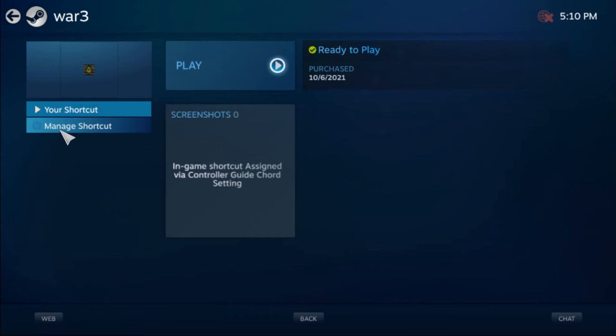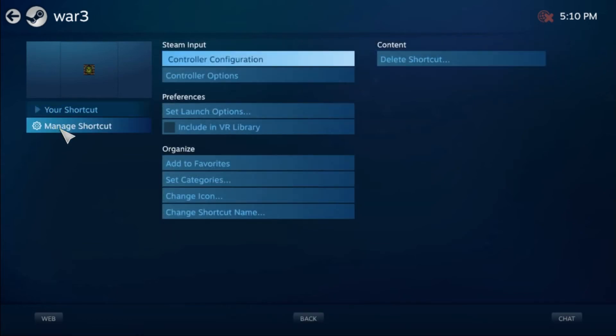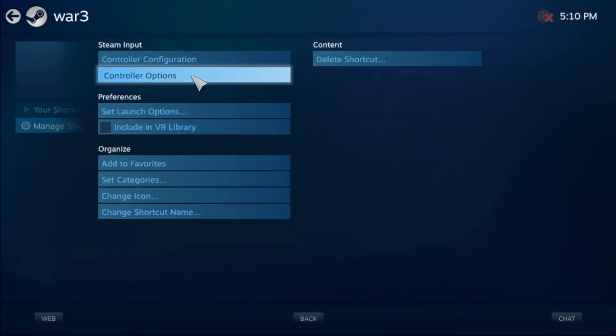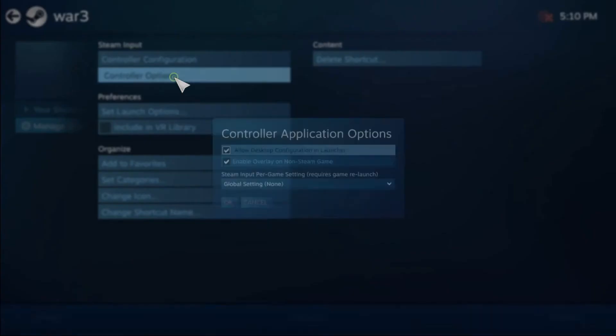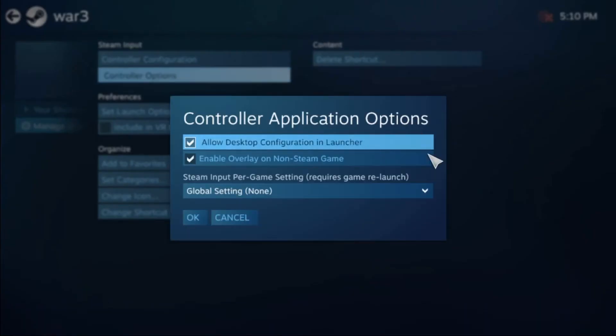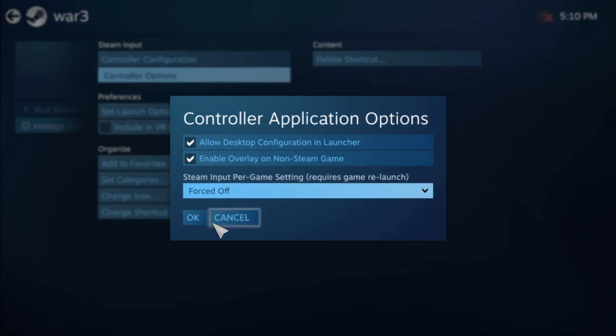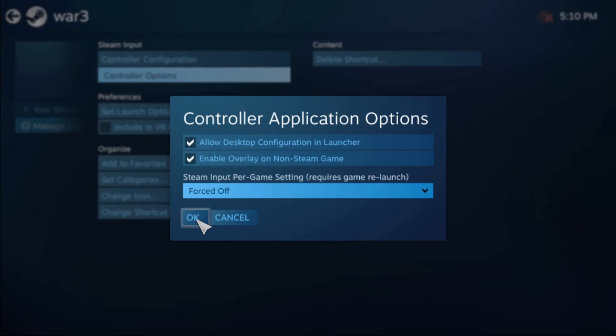Select Manage Game Options from the left-hand pane and select Control Options under the Steam Input category. Change the Steam Input per Game setting to forced off and click on OK to save changes. After that, relaunch the game and see if the Steam not recognizing controller issue gets solved.